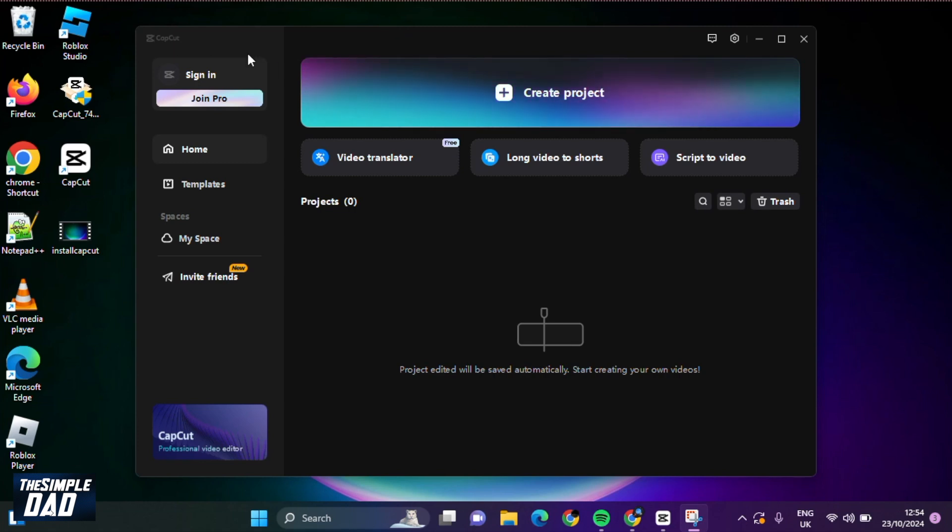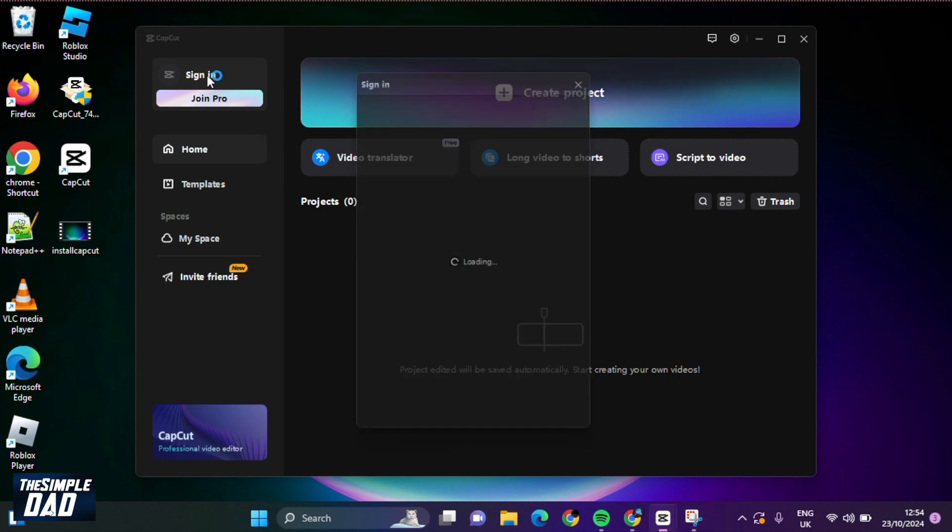First, open up CapCut on your PC. Next, click on sign in here at the top left.